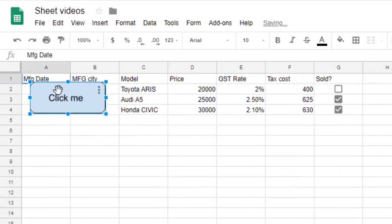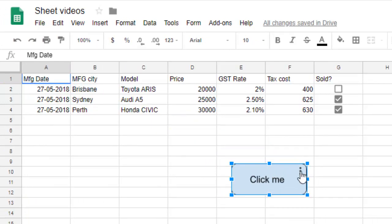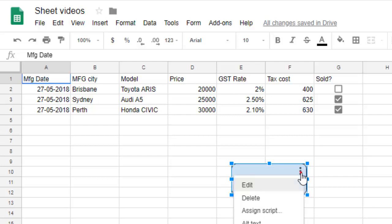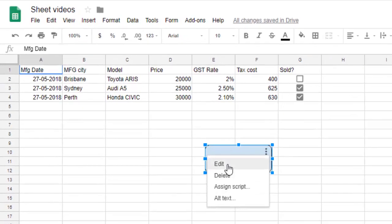After that, there are a lot of things you can do with this particular button. If you click on these three dots over there, you can edit this button, you can delete this button.